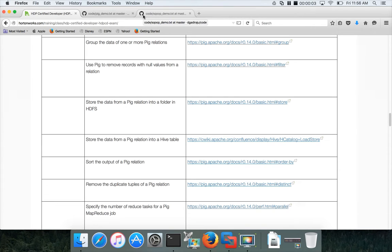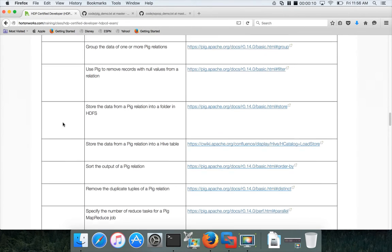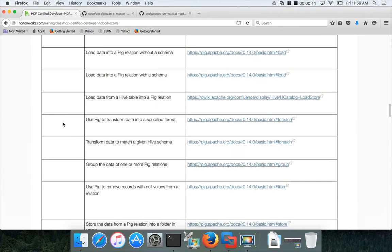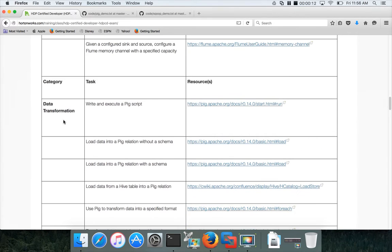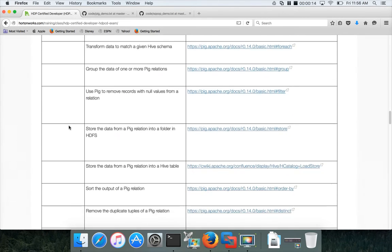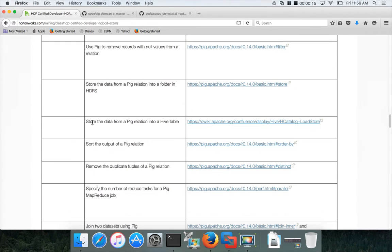Hello friends, this is Durga again from ITVersity, a one-stop shop to learn all the technologies. At this time we are talking about HDP Certified Developer, the second module: Data Transformation. In this video I will cover how to store data from a Pig relation to a folder in HDFS.